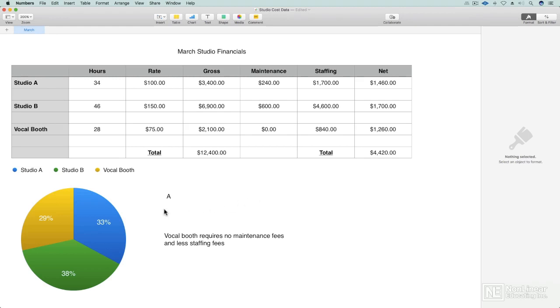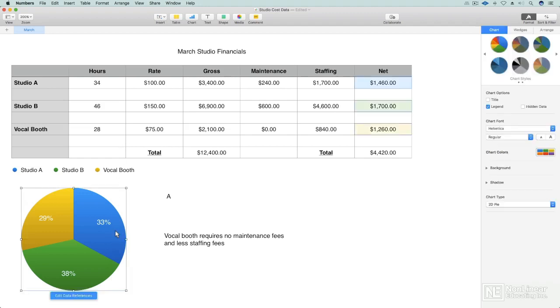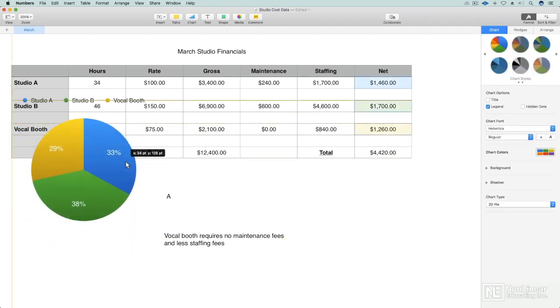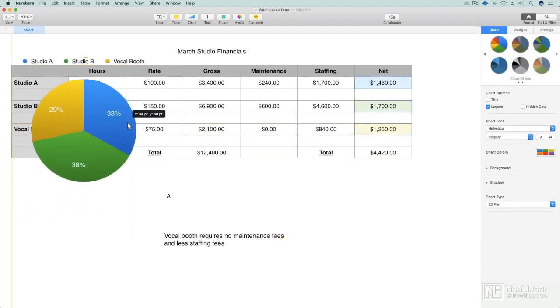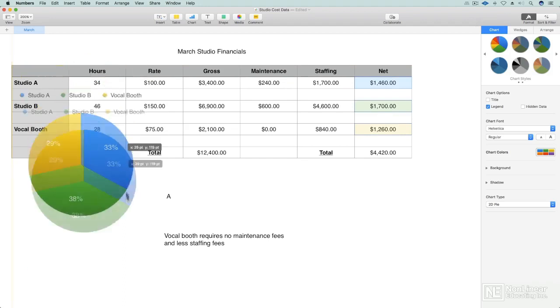As you add objects, those objects generally are always going to be on the top layer. Whenever you add a new object, it's going to be on the topmost layer. So this object, this graph, I added after I made the chart. So as I move the graph, you'll see it covers up the chart.